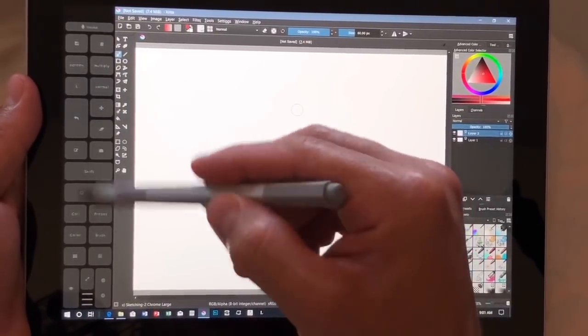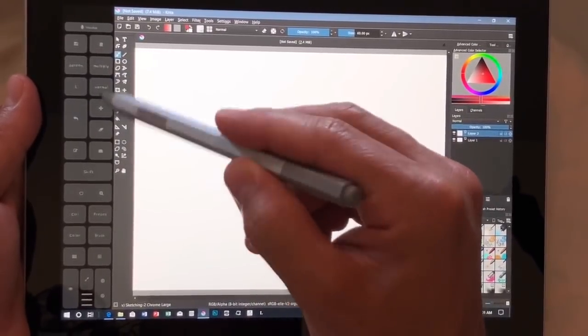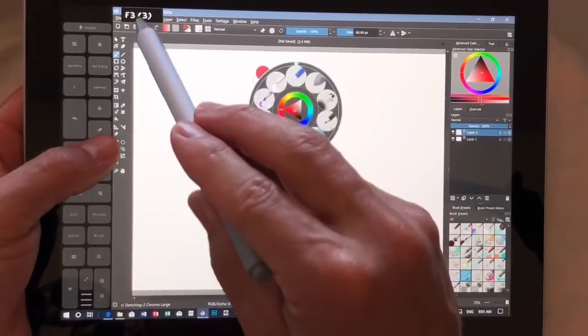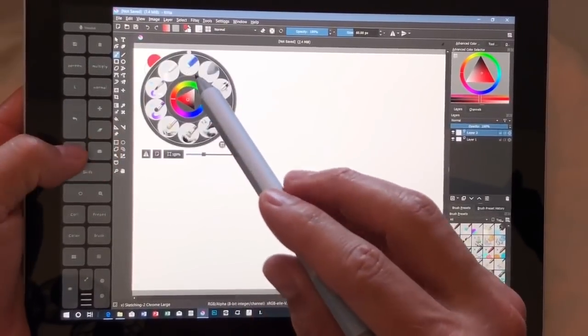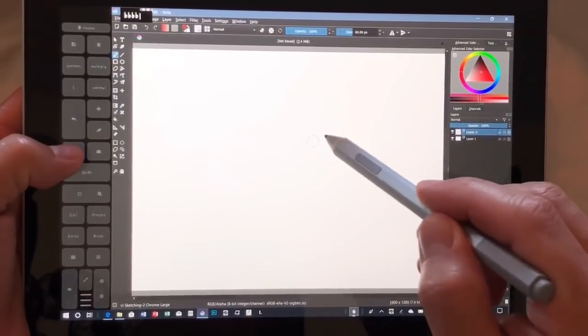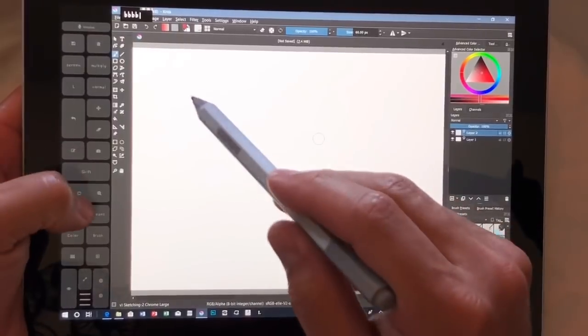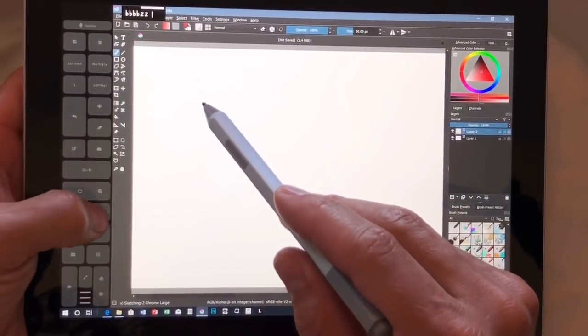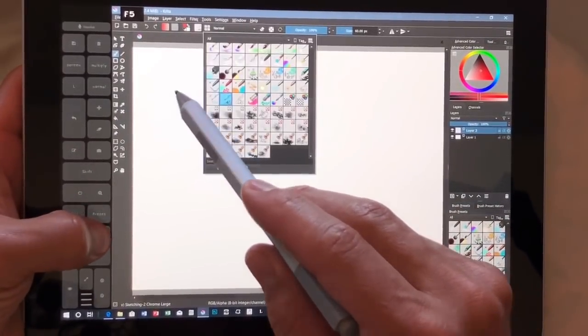We're using the Artist Pad from Tablet Pro, and to demonstrate what the Artist Pad is doing, we're using this KeyPress OSD to show what shortcuts are being pressed.